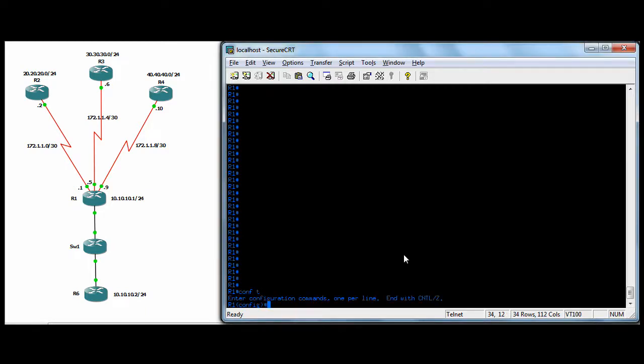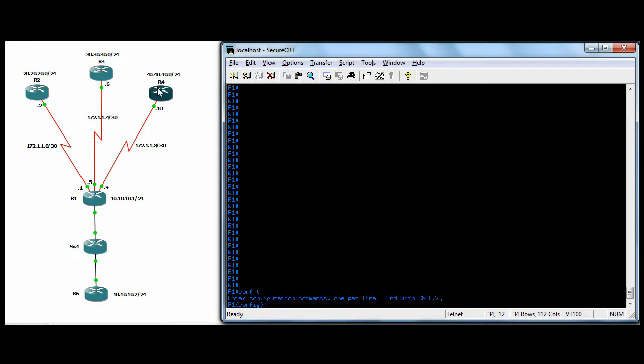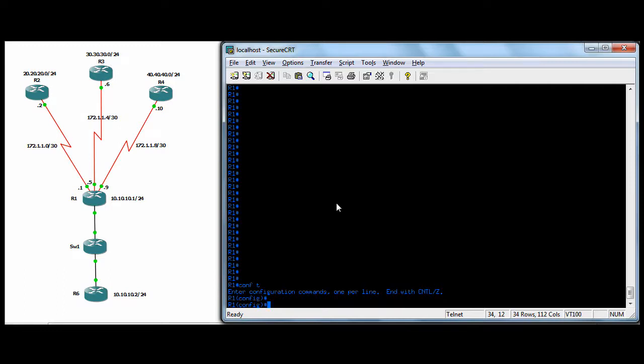So in R1, well our topology then, we have a site with two routers in it, R6, 10.10.10.2, R1 at 10.10.1. R1 has three serial links out to three remote sites, R2, R3, R4, with the 20s, 30s, and the 40s subnet there. Any else last 24s?